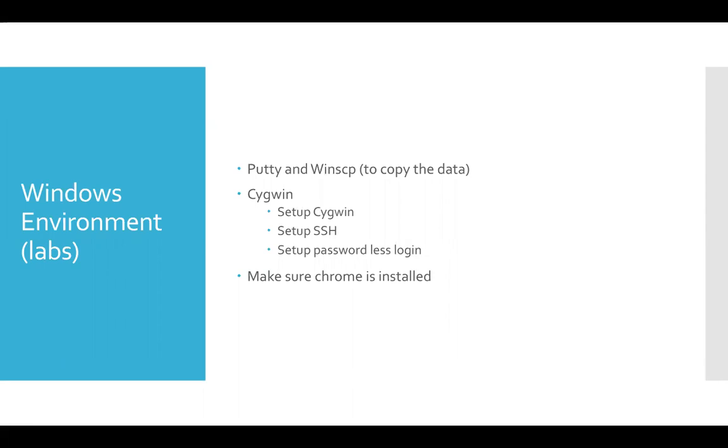So between Putty and WinSCP versus Cygwin, you can choose whatever you want. I would highly recommend to go with Cygwin than Putty and WinSCP combination. But I will show how to use the environment in both ways.